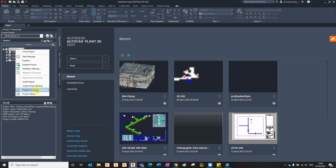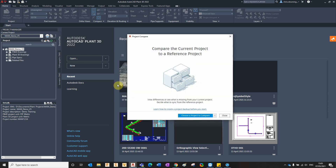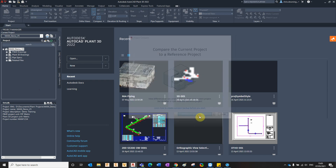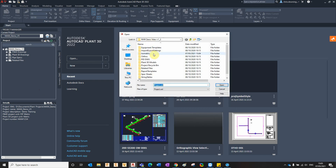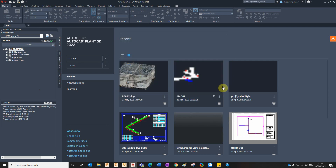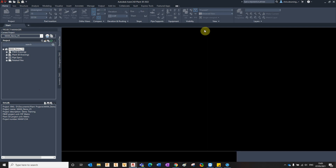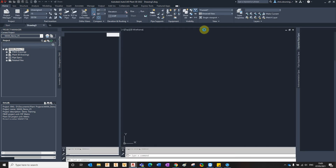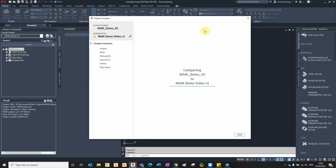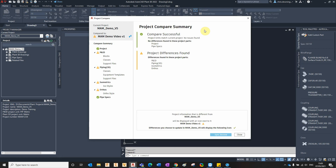Right-clicking on the project that you're working on and selecting Project Compare brings up this new interface where you can browse to another project. This is an old project that I want to compare the settings with — select the project XML and click Open. You're then faced with a new user interface.